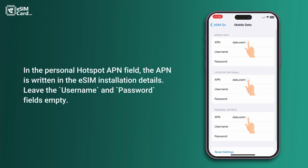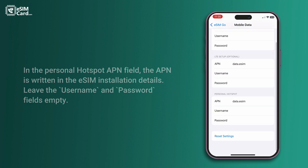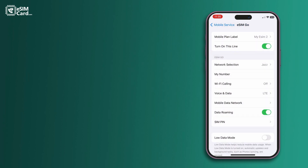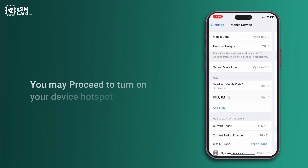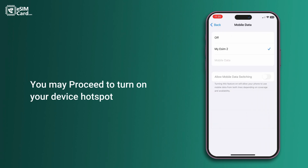In the Personal Hotspot APN field, enter the APN written in the eSIM installation details. Leave the username and password fields empty. You may then proceed to turn on your device hotspot.